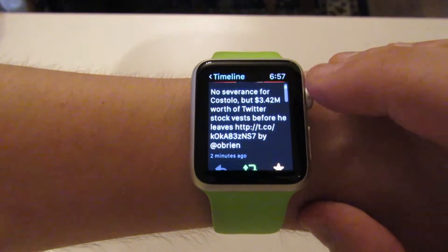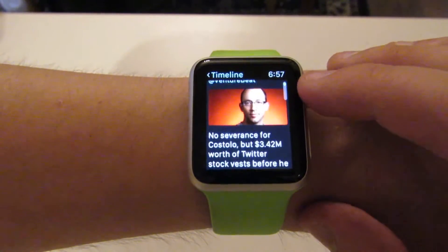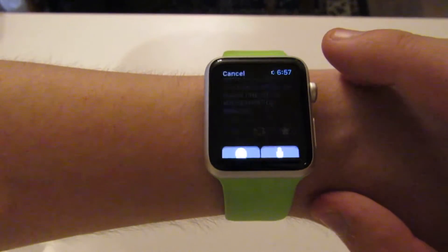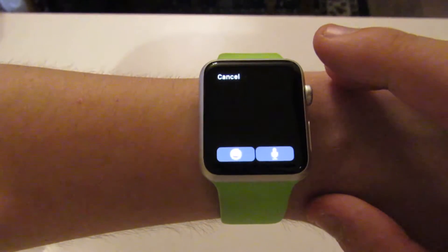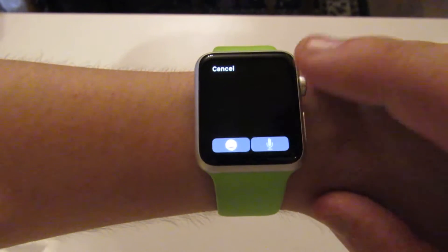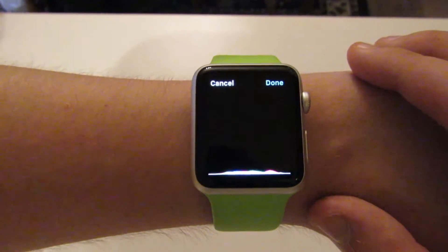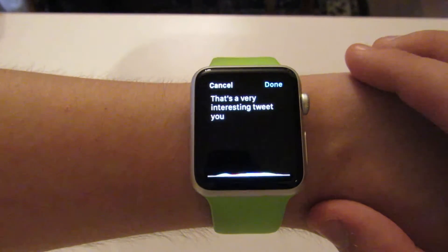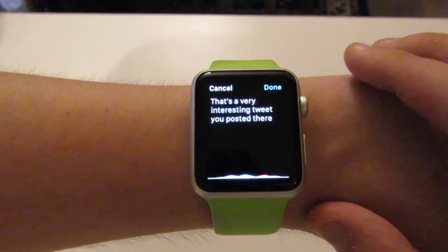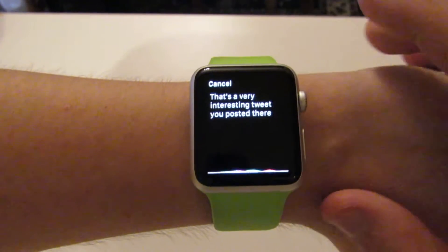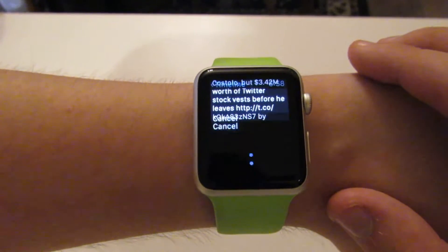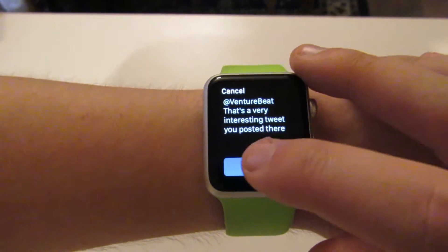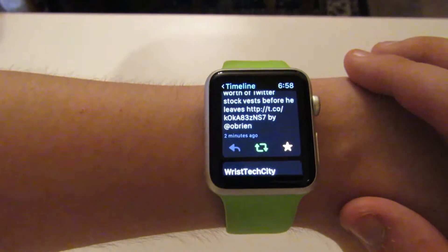Which of course is very easy, and if I wanted to reply to it I can of course do that through dictation. So: 'That's a very interesting tweet you posted there.' I click done, I can check it just to see if it makes sense, and off I go.